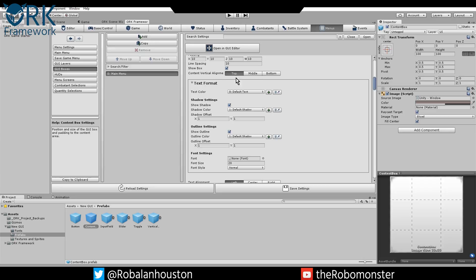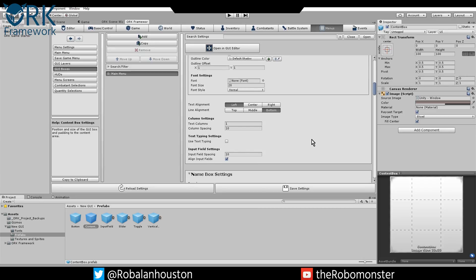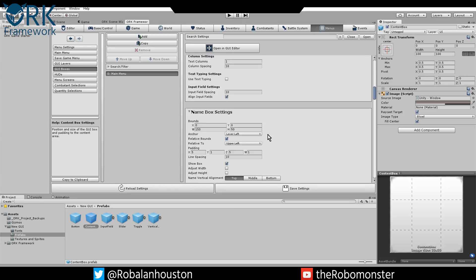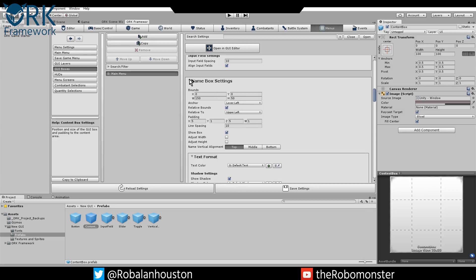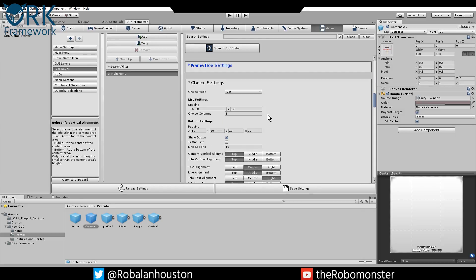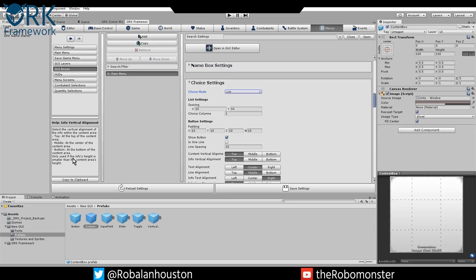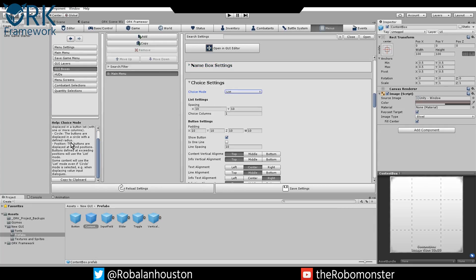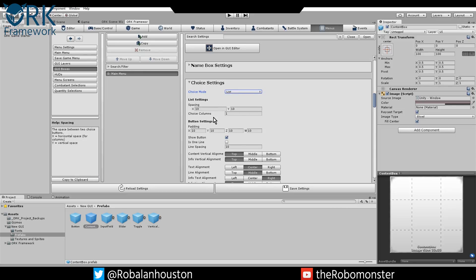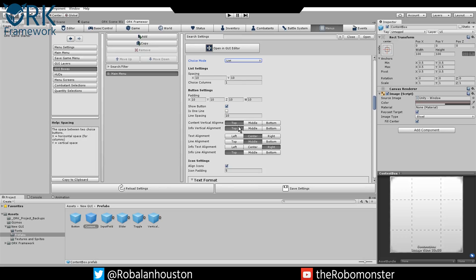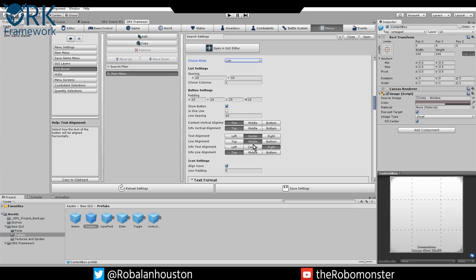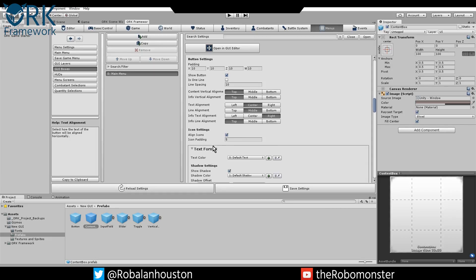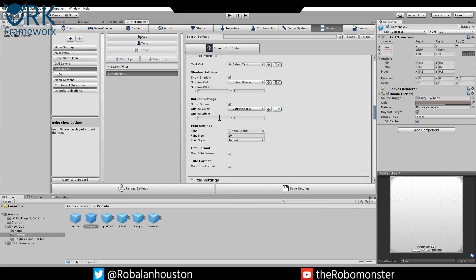I didn't really mess with any of these things to get that menu the way it is. Name box settings also didn't really mess with because we're not doing a name box. Choice settings, here's the next place you might want to mess with. I'm going to use list. If you need to know what the rest of these are, just go ahead and look over here to the left while this is highlighted. You can see what each of those things are. We're going to leave the list. 10 for spacing on everything, 10 for padding on everything. Content vertical alignment, text alignment. I align my text in the middle. The rest of this stuff doesn't really do much for what we're doing. Text format, you don't really have to worry about that unless you want to change your font or things like that.